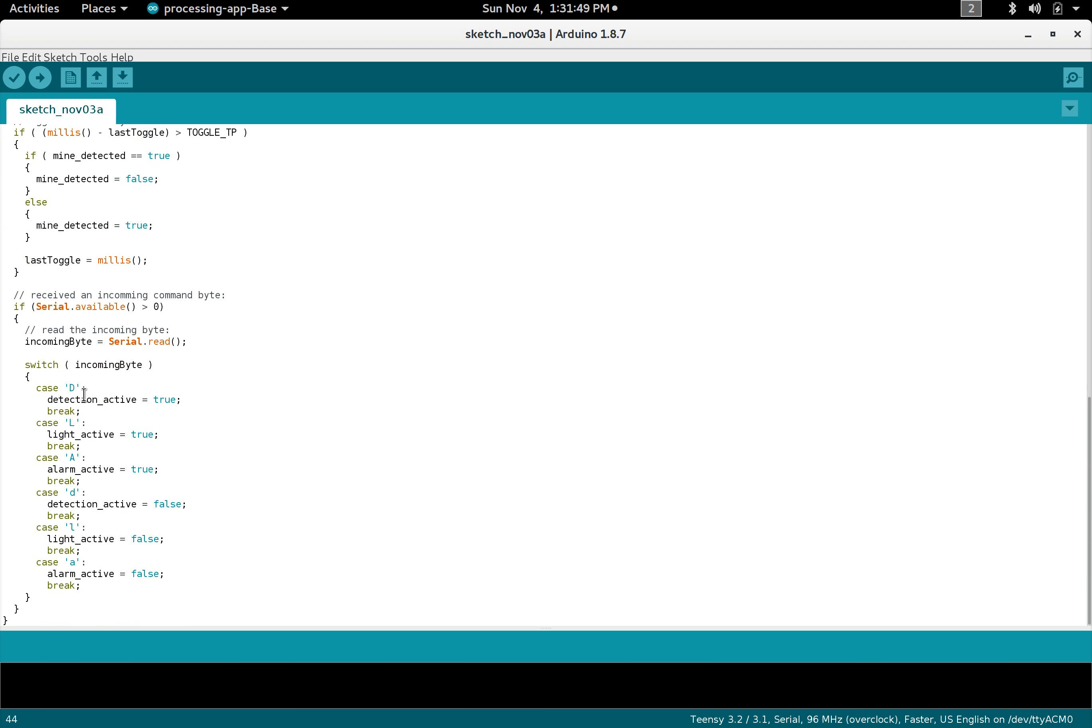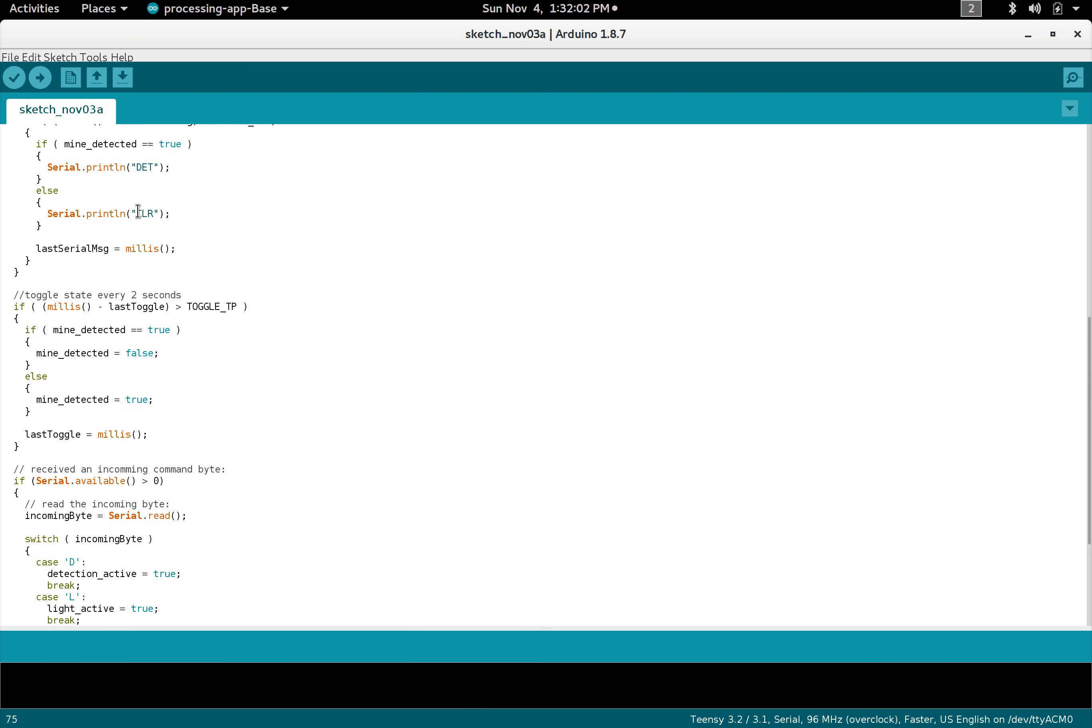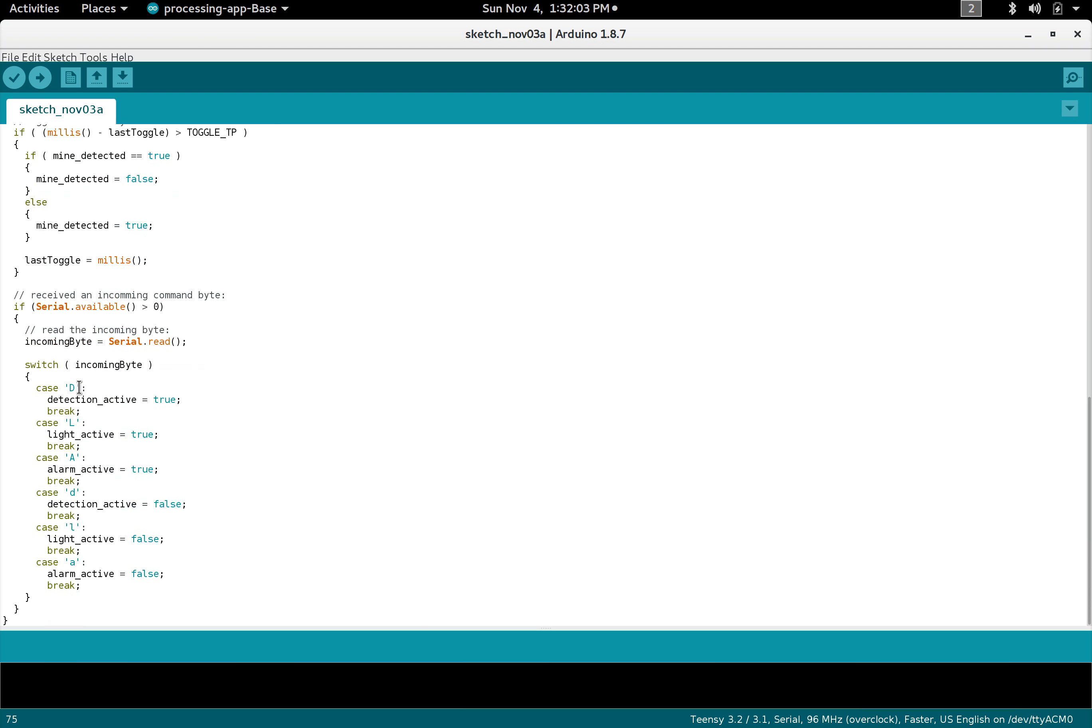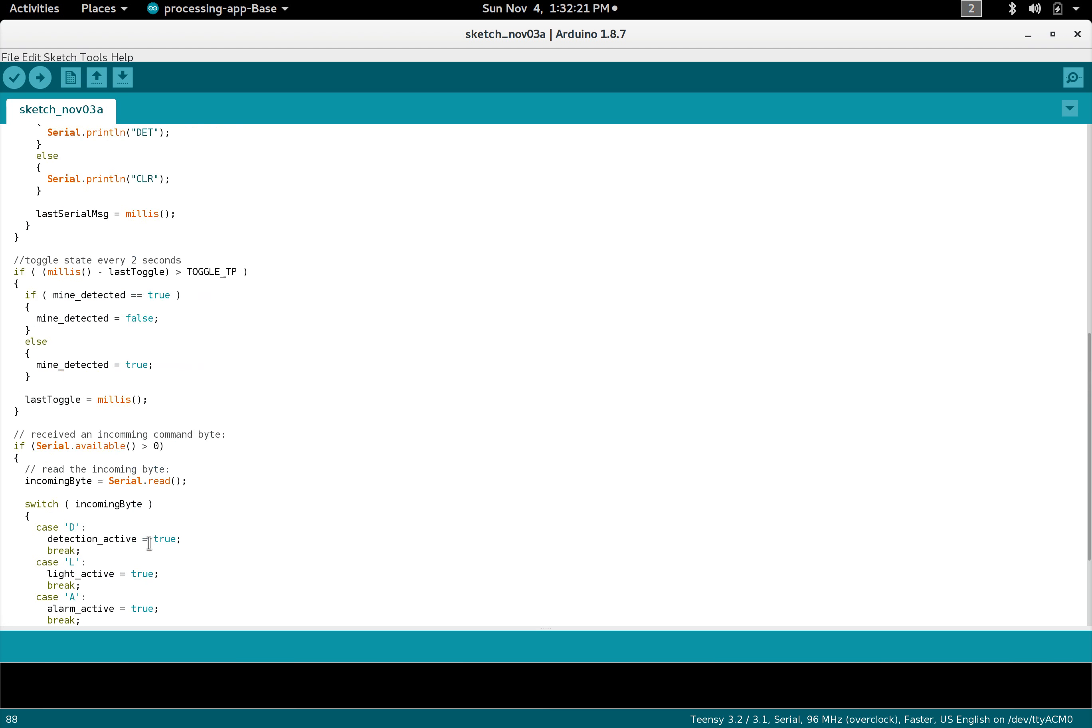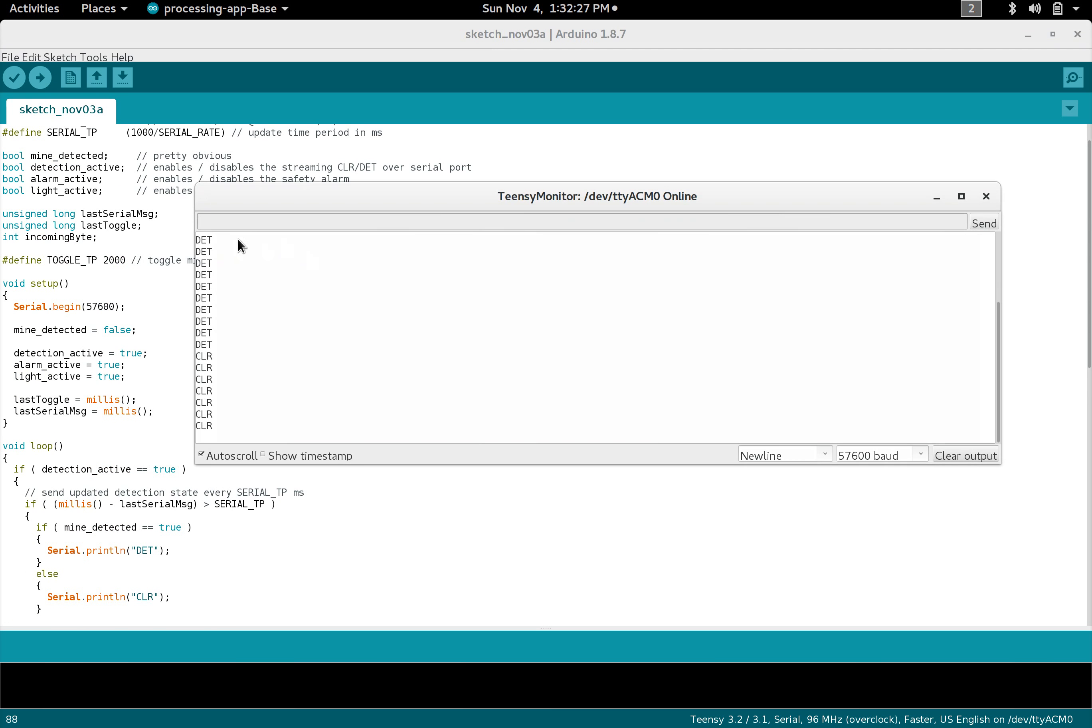Then it will send DET as an Arduino serial print line statement, otherwise it just sends CLR. Beyond that it also receives some byte commands, so these are just single characters. Capital D enables the detection or the printing of DET and CLEAR, capital L will activate the light, capital A will activate the alarm, and then lowercase d deactivates the detection, lowercase l will deactivate the light, lowercase a deactivates the alarm.